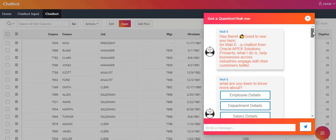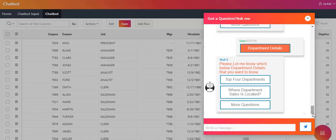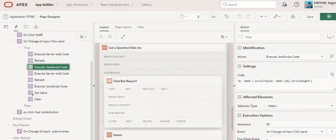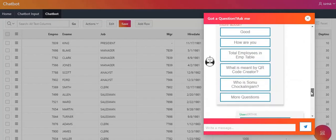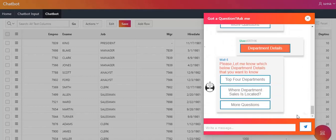One challenge I faced was: when you search something — for example, clicking department details — the scroll bar should automatically move to the bottom position to show the new response. I solved this using minimal JavaScript code. To display the charts and download reports, I created separate PL/SQL functions or anonymous blocks, executed them dynamically, and brought the results to the front end screen.